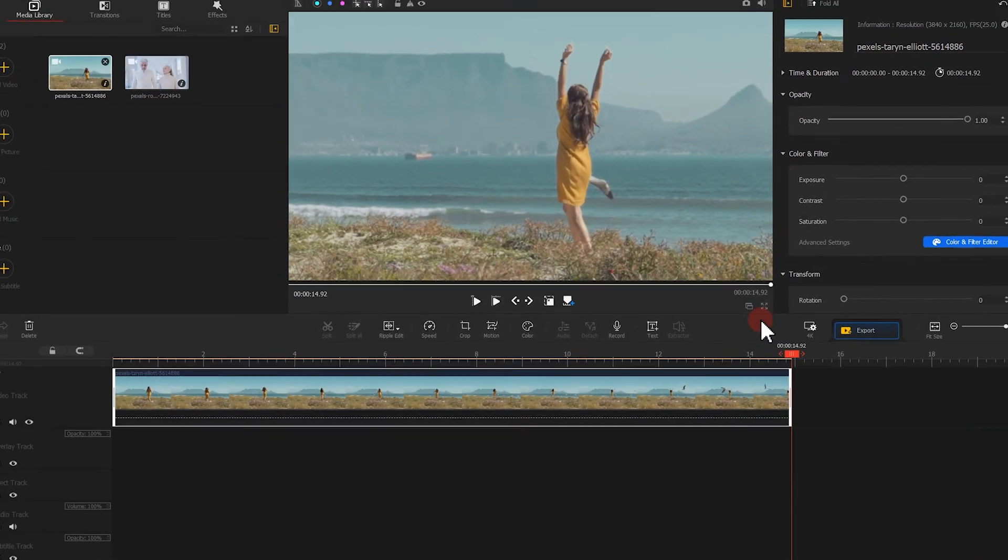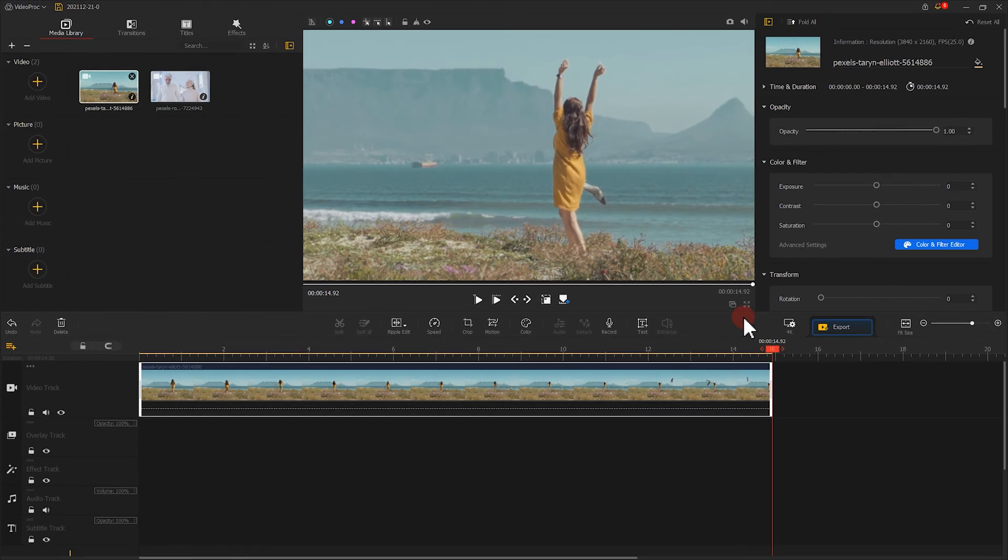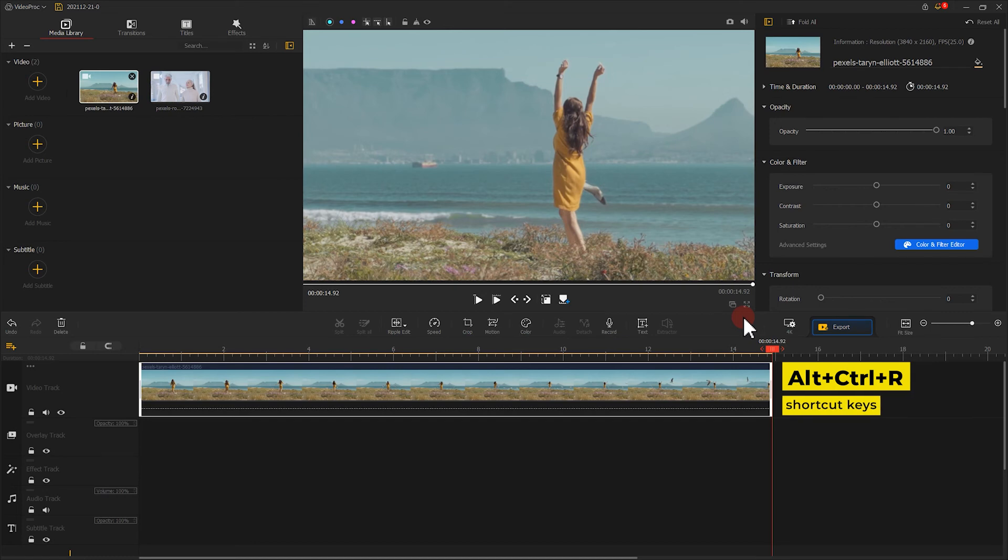Finally, when finishing all the edits, don't forget to click Export to export the video.